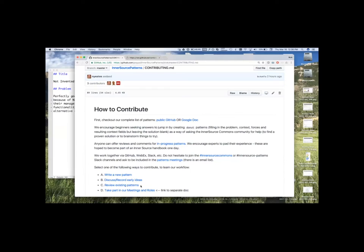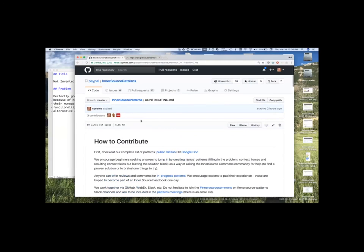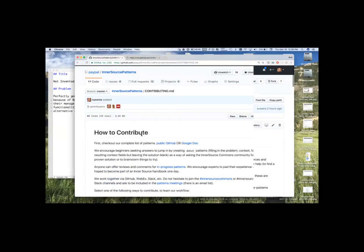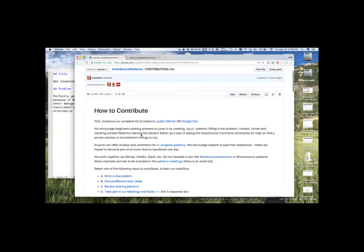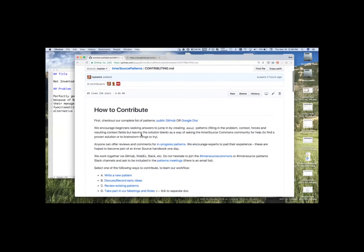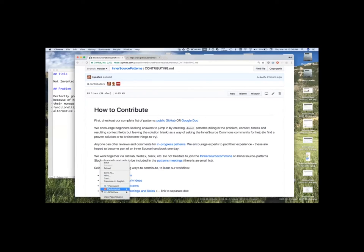Reviewing existing patterns. So, existing patterns lay in our pull requests and how you would help review and give contributions to existing ones and talk about them, discuss them. And also, finally, taking part in the various meetings and roles that we have inside the patterns community.